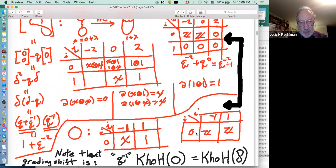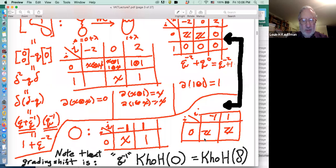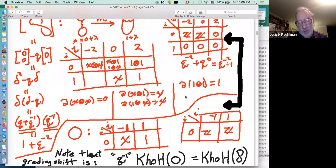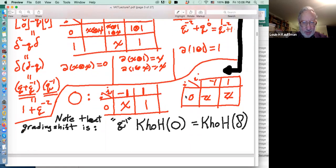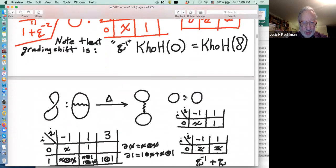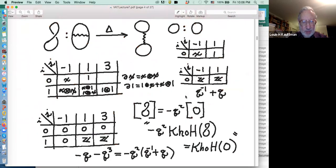If you take the homology for the unknot and shift it by minus one on the grading, it takes the gradings at minus one and one to minus two and zero. This tells you what happens. I want to do another example of the same thing so you see it happening, and you can try this out on other examples.